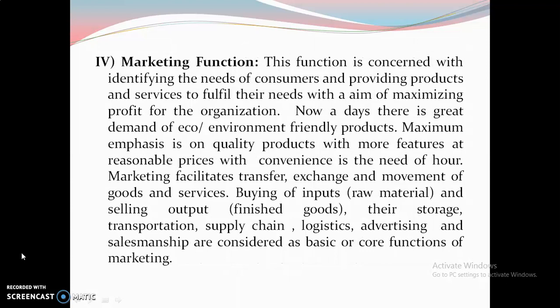Marketing Function is concerned with identifying the needs of consumers and providing products and services to fulfill those needs, with the aim of maximizing profit. Nowadays, there is great demand for environment-friendly products with more features at reasonable prices. Marketing facilitates transport, exchange, and movement of goods and services, buying of inputs, and selling of output. Storage, transportation, supply chain, logistics, advertising, and salesmanship are considered core functions of marketing.